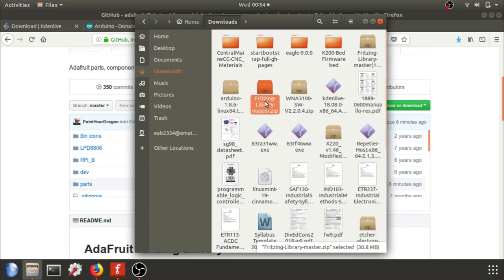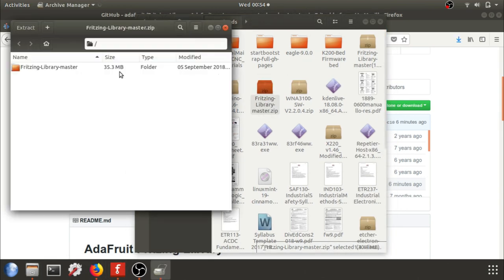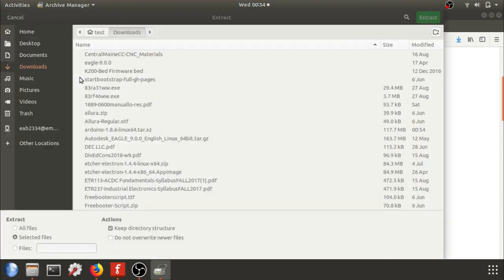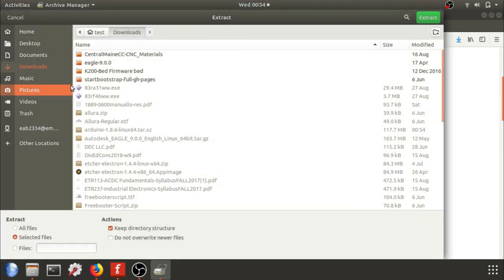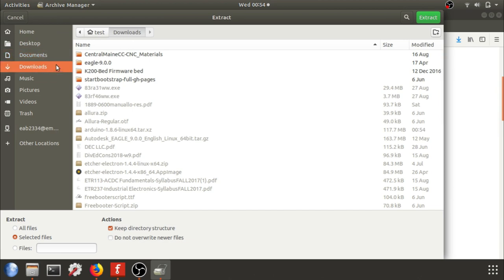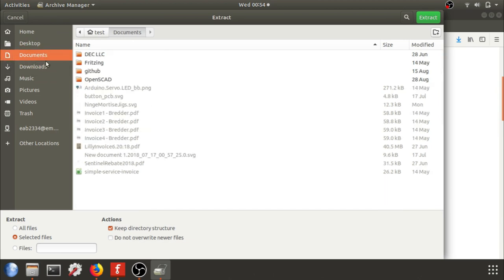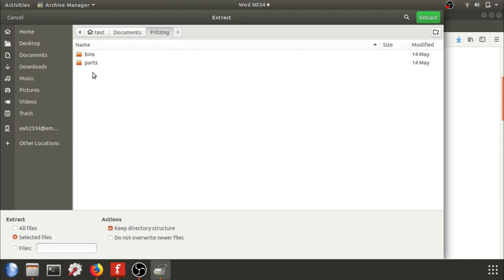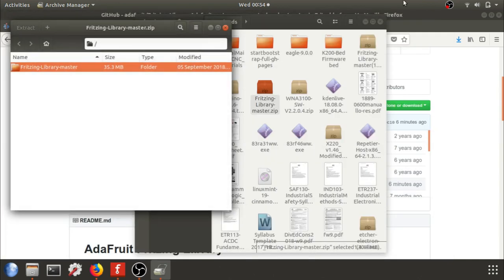So make sure you double click and extract using whatever your system's extraction tool is or archiving tool. And I'm going to put mine near the Fritzing library in Documents just so I have everything together.